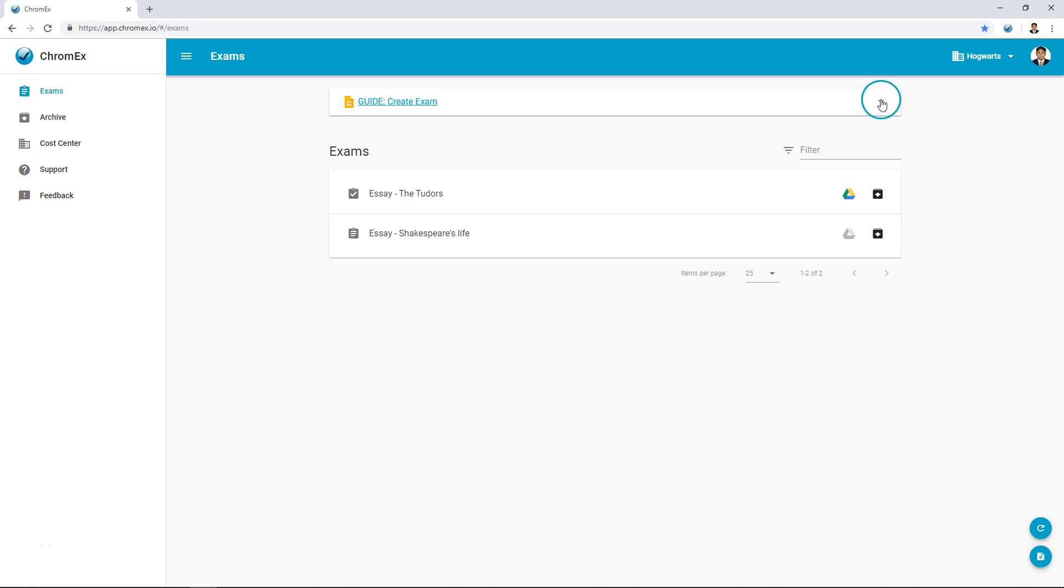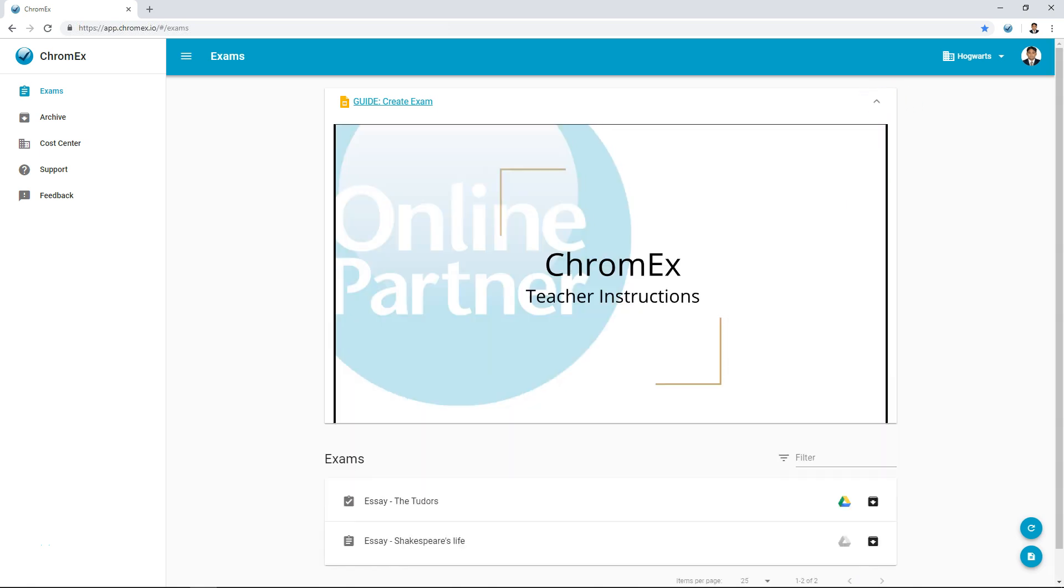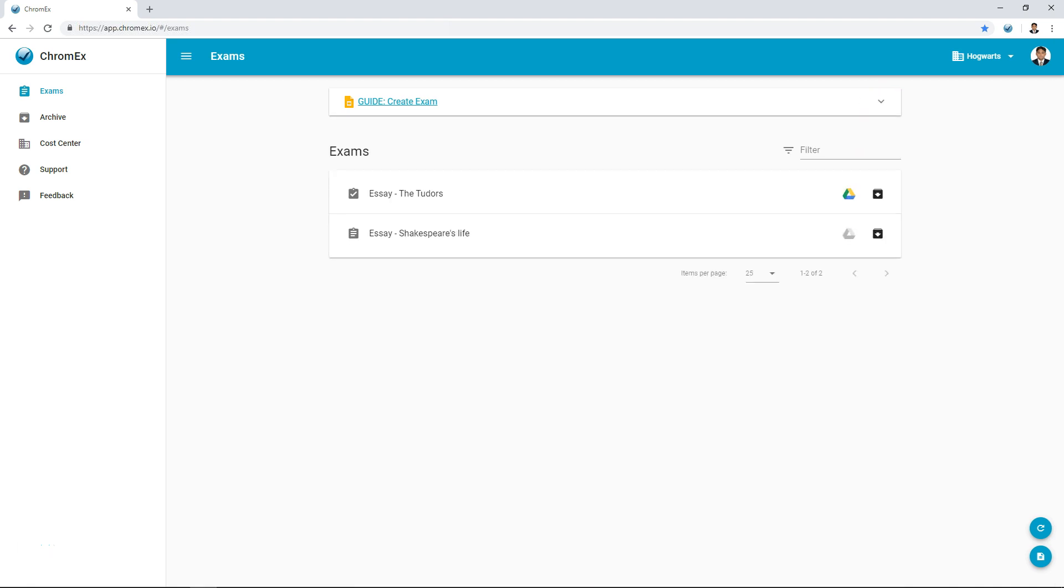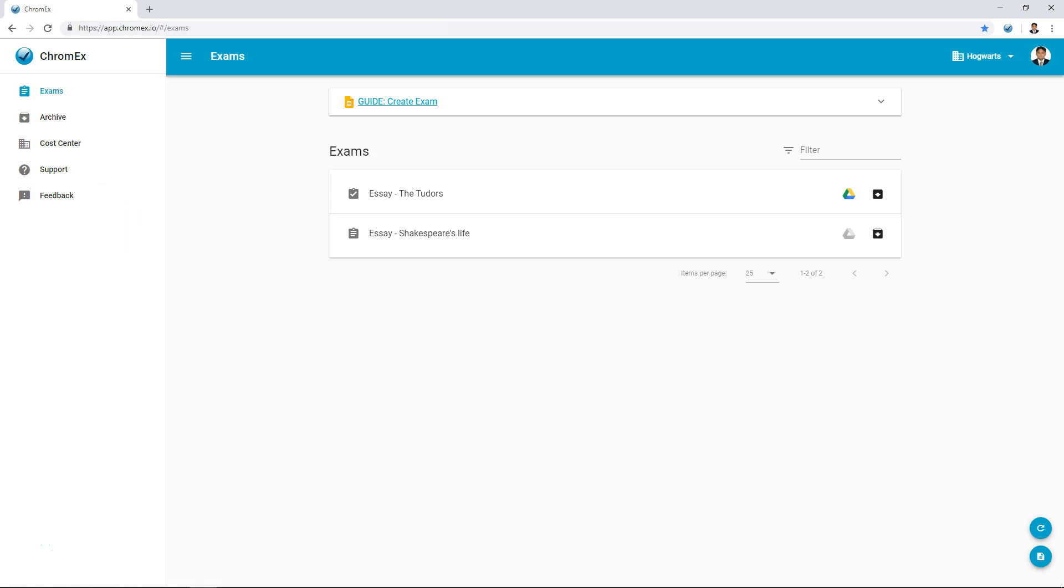At the top of the screen you can find a Google Slides presentation with instructions for using Chromex. In the left menu you can also navigate to the exam archive, support and feedback sections.